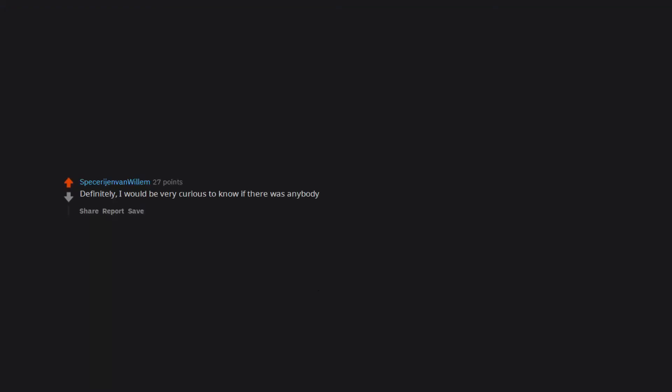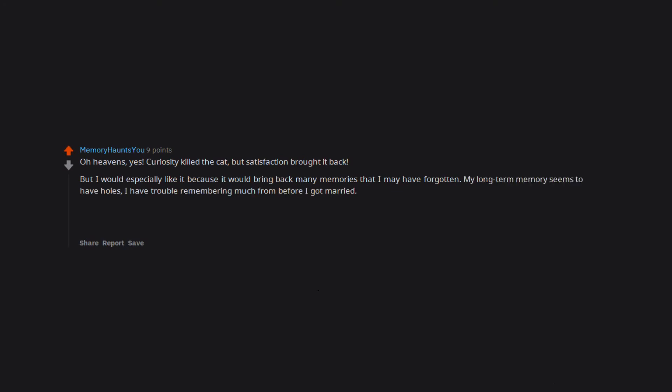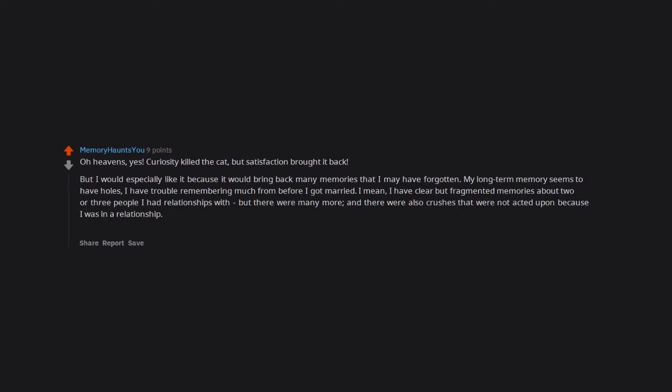Definitely. I would be very curious to know if there was anybody. Oh heavens. Yes. Curiosity killed the cat. But satisfaction brought it back. But I would especially like it because it would bring back many memories that I may have forgotten. My long term memory seems to have holes. I have trouble remembering much from before I got married. I mean, I have clear but fragmented memories about two or three people I had relationships with. But there were many more. And there were also crushes that were not acted upon because I was in a relationship. Even friends who may or may not or may just had a little bit of a crush. It would be so nice to be reminded of them.